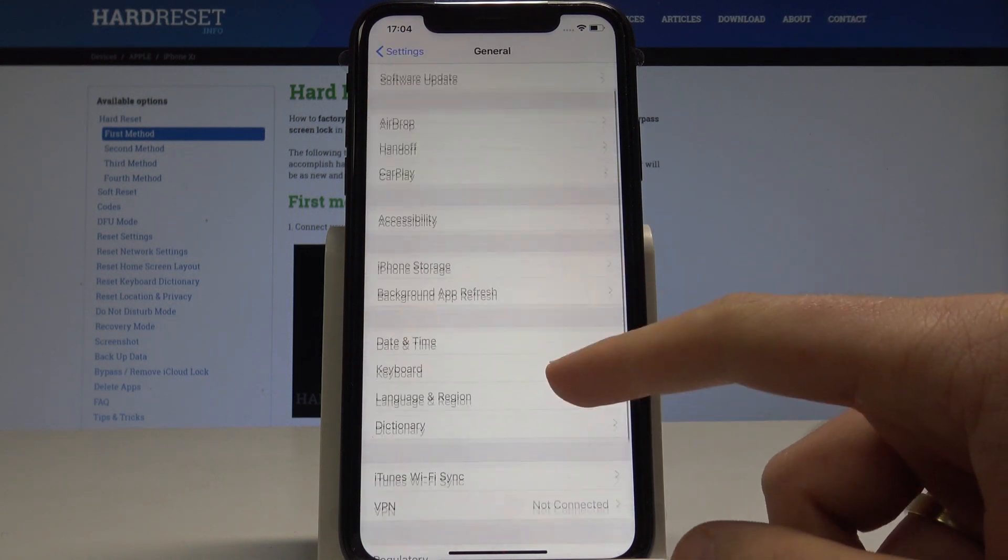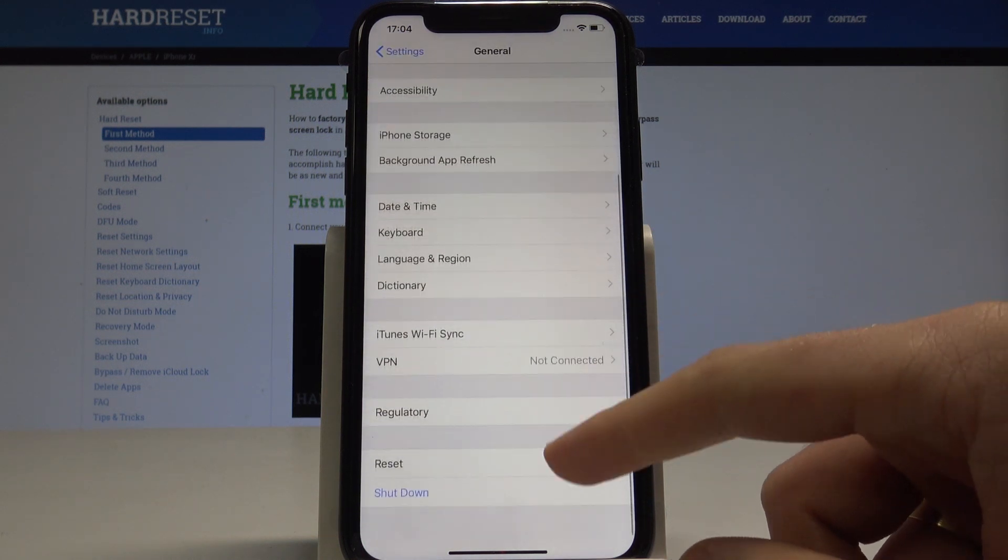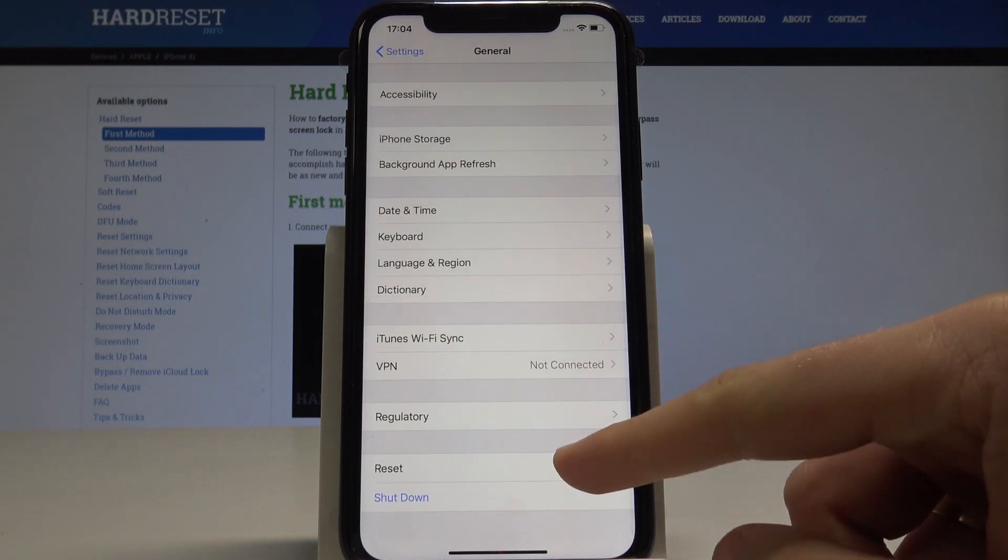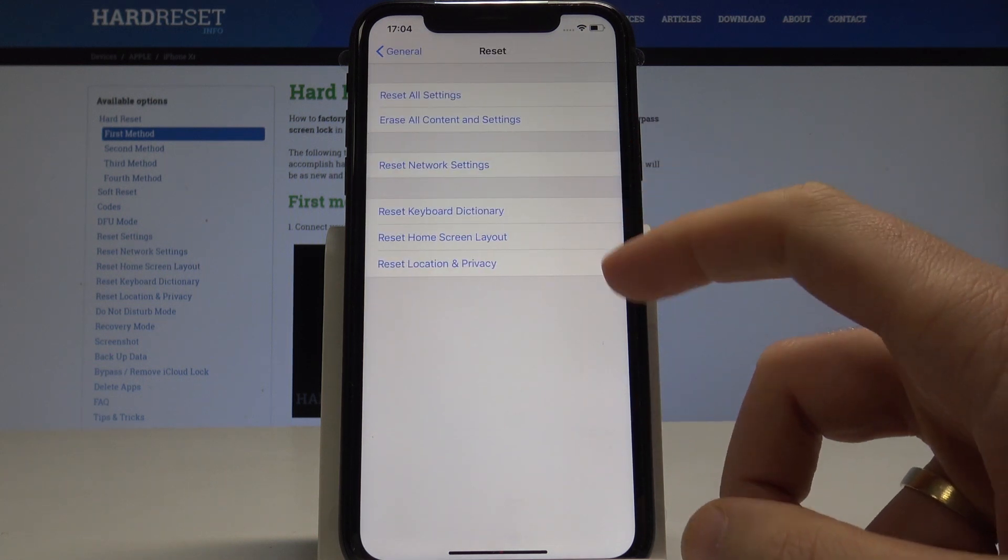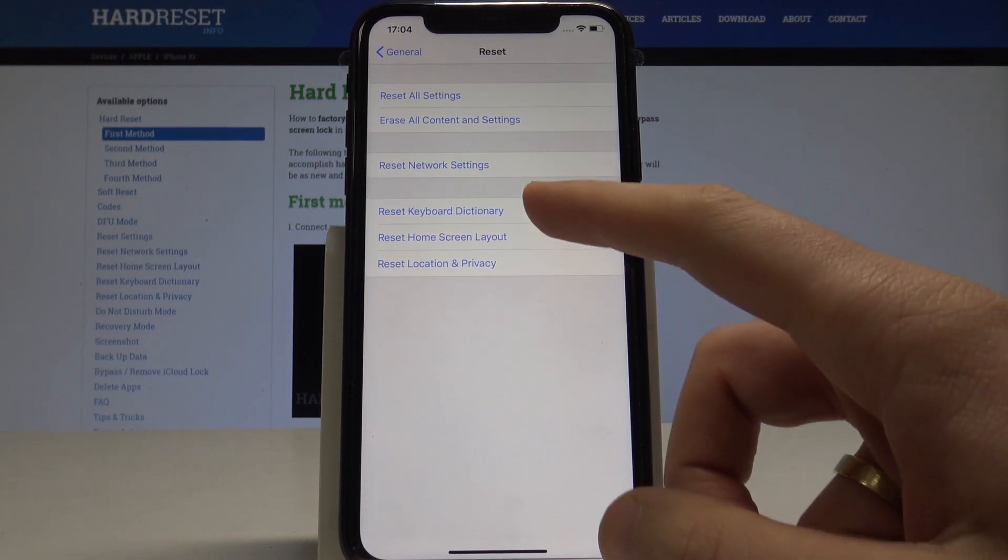From the General options, let's tap Reset. Let me tap Reset and select here Reset Keyboard Dictionary.